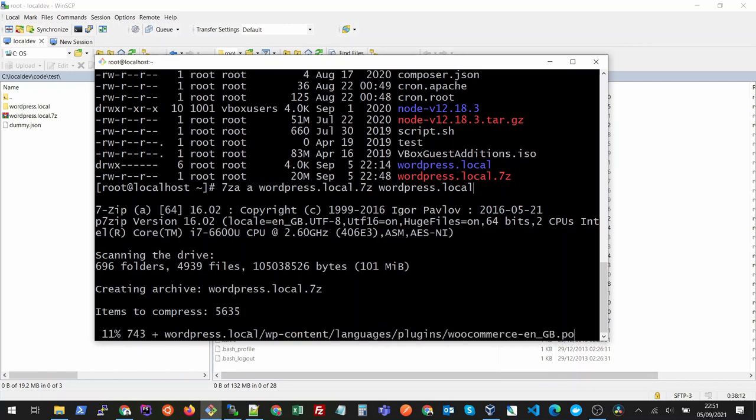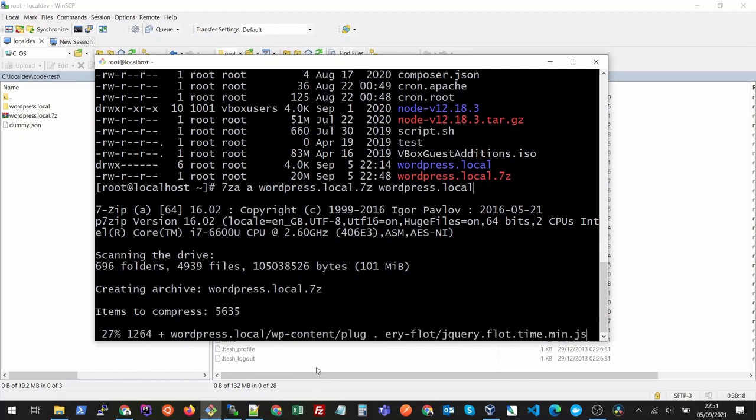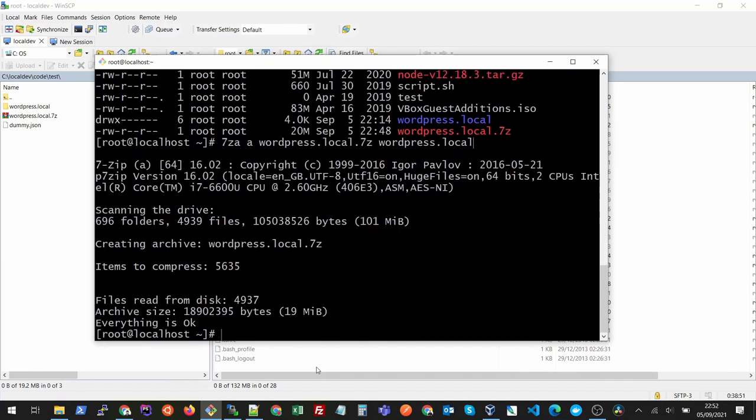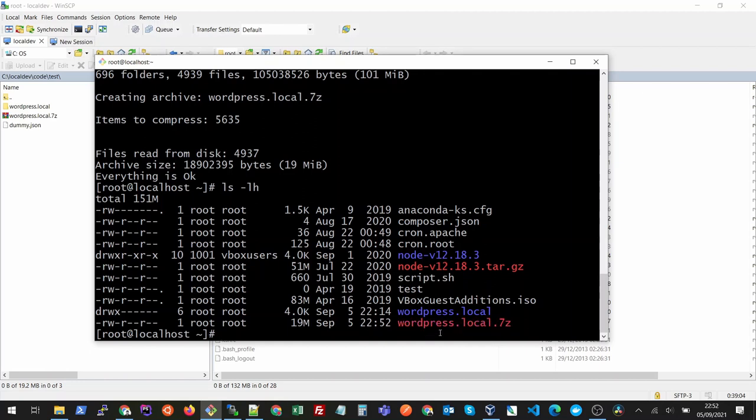You will see that it has started creating the archive for us. The file is created and you can see that this is the same size as it was when we created from Windows. I hope it helps. Thank you for watching.